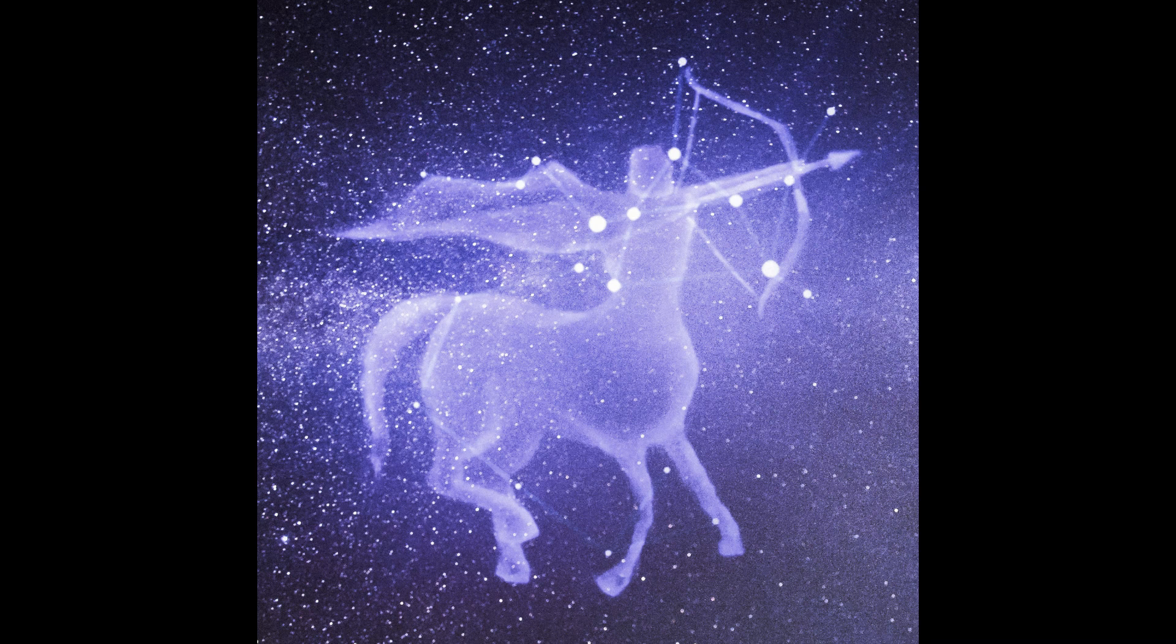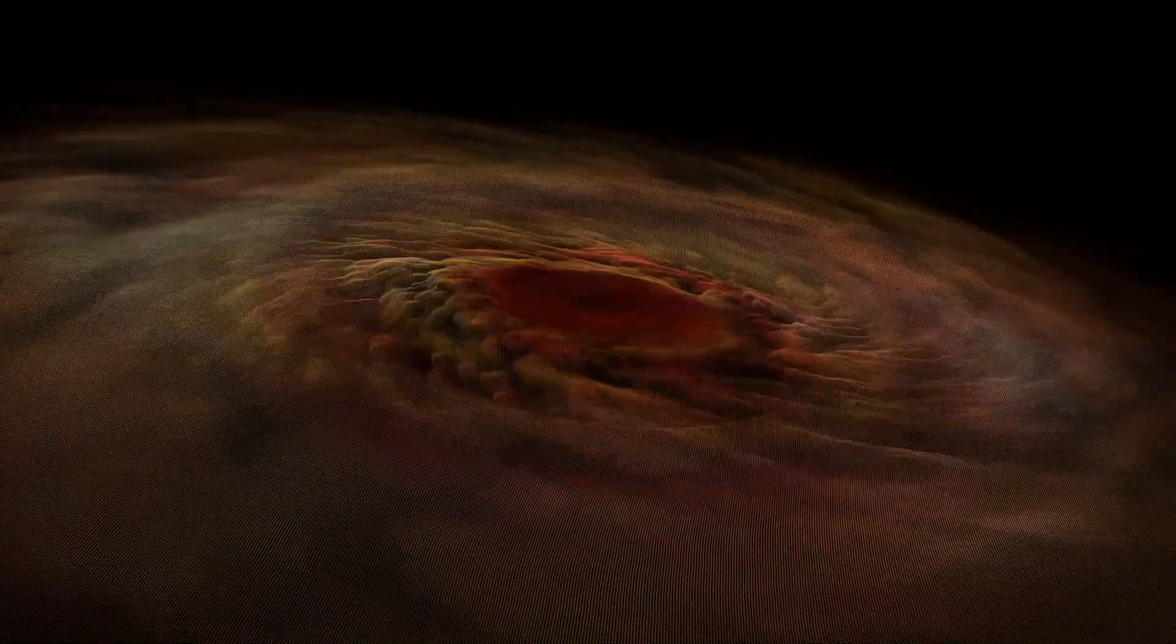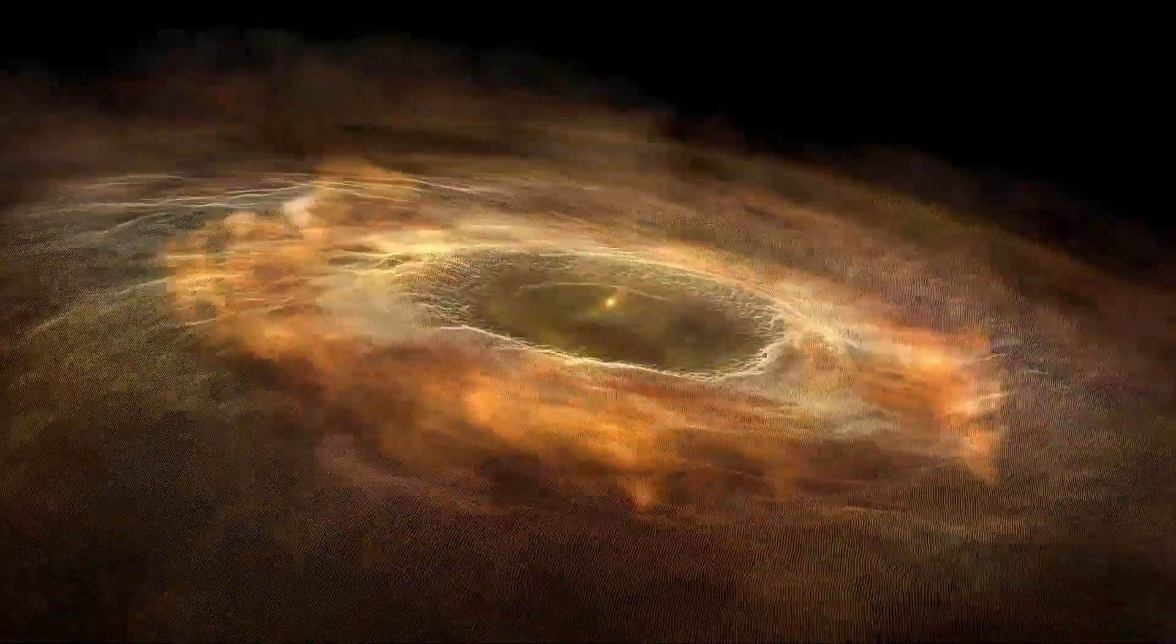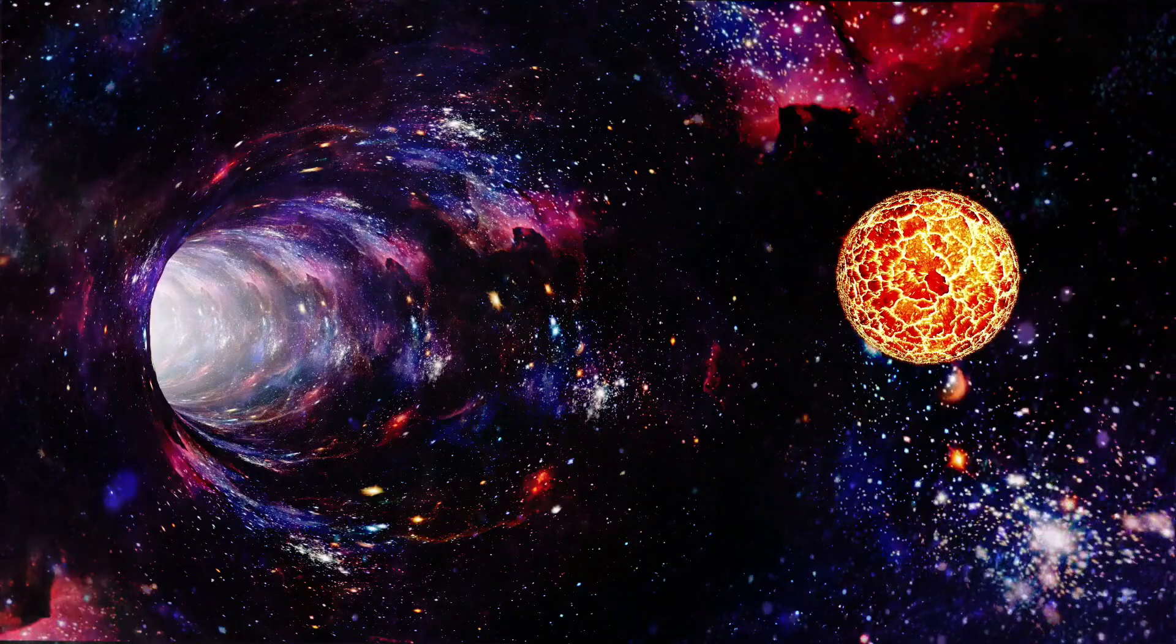If you want to spot a black hole tonight, just look in the direction of Sagittarius. There, at the center of our galaxy, lies a black hole weighing millions of times the mass of the sun.